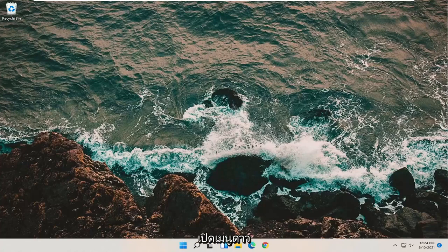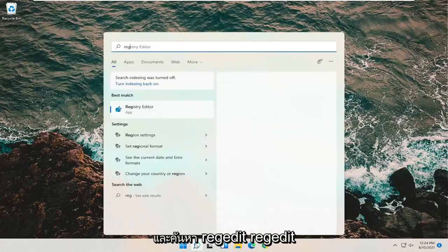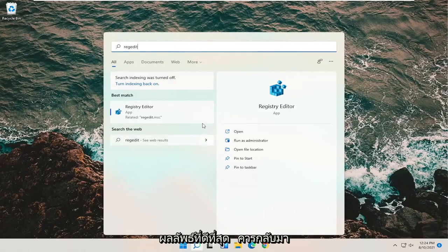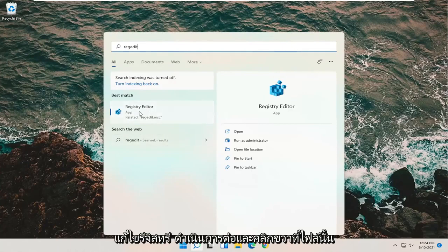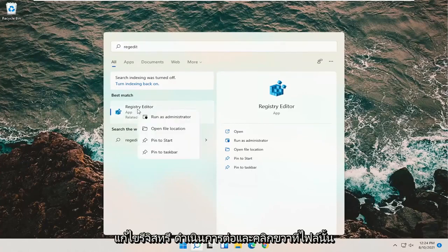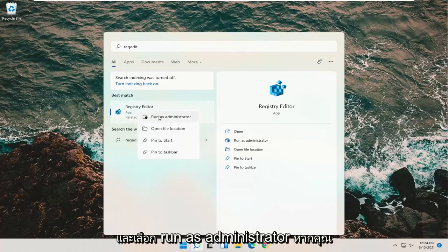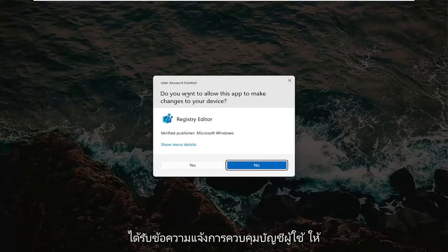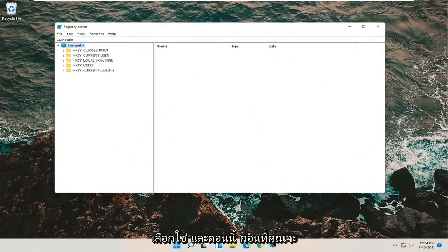We're going to start off by opening up the Start menu and searching for regedit — R-E-G-E-D-I-T. The best results should come back to Registry Editor. Go ahead and right click on that and select Run as Administrator. If you receive a User Account Control prompt, go ahead and select Yes.